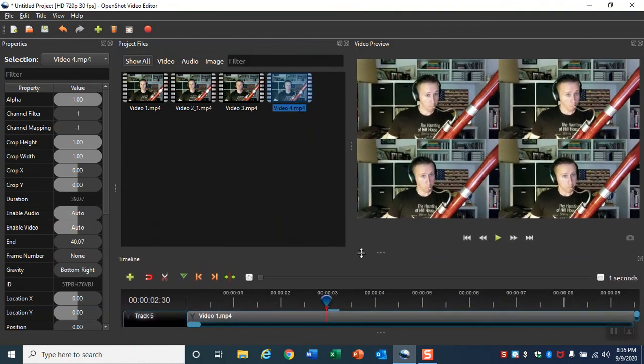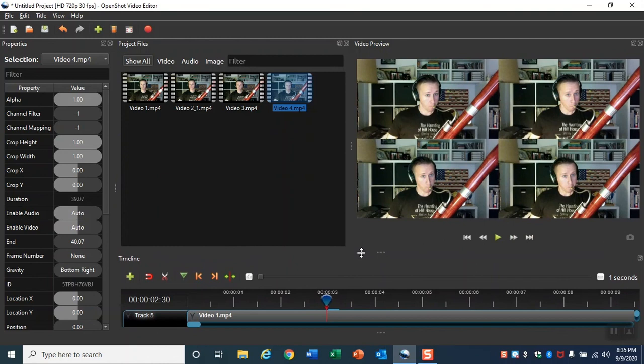Congratulations! You've made your first split screen video and now it's time to export it.